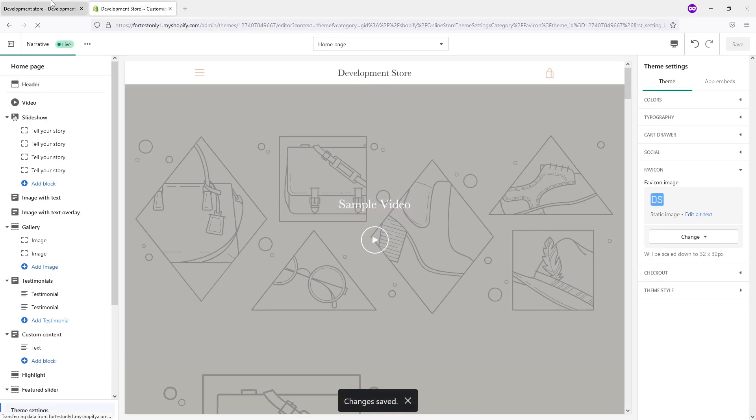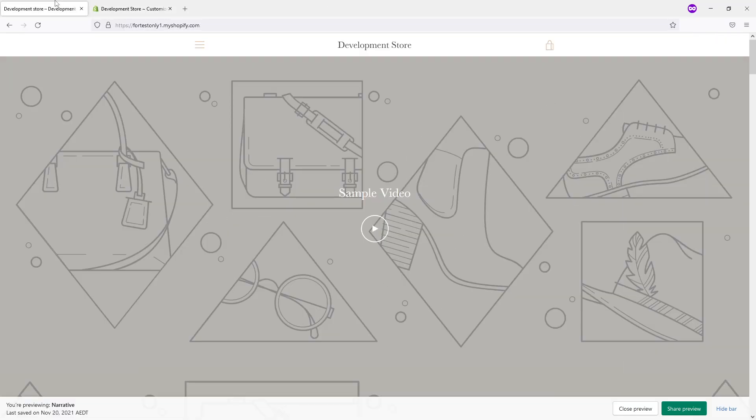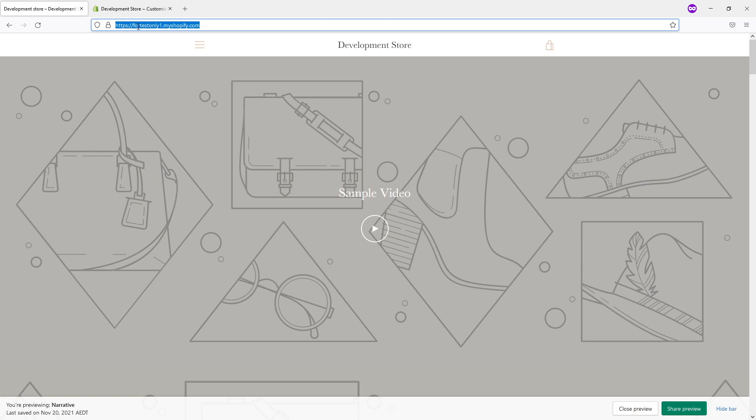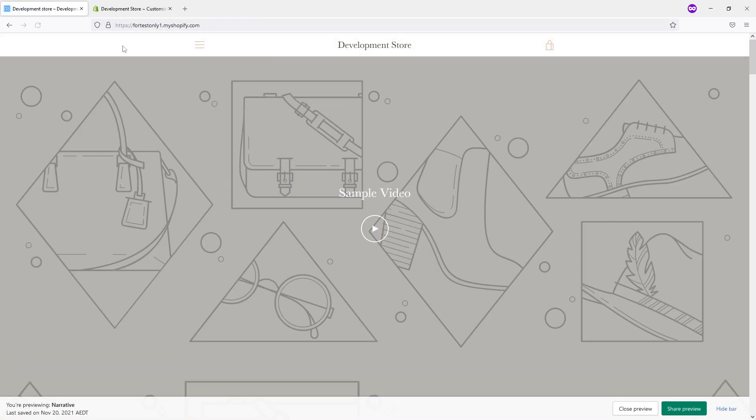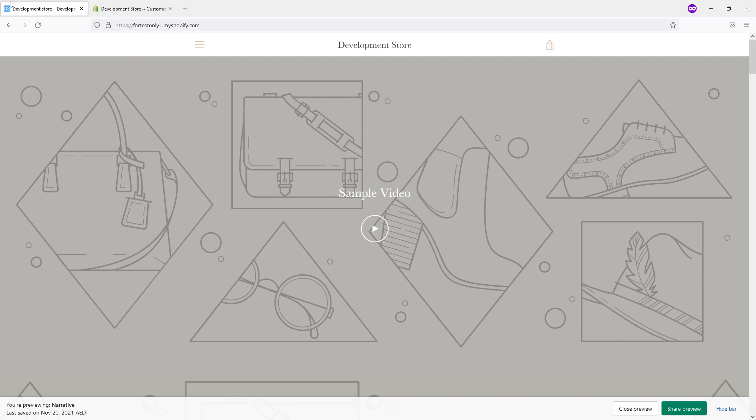So favicon should be updated. Now let's go to the homepage of the website. As you can see right now, the favicon has been successfully uploaded.